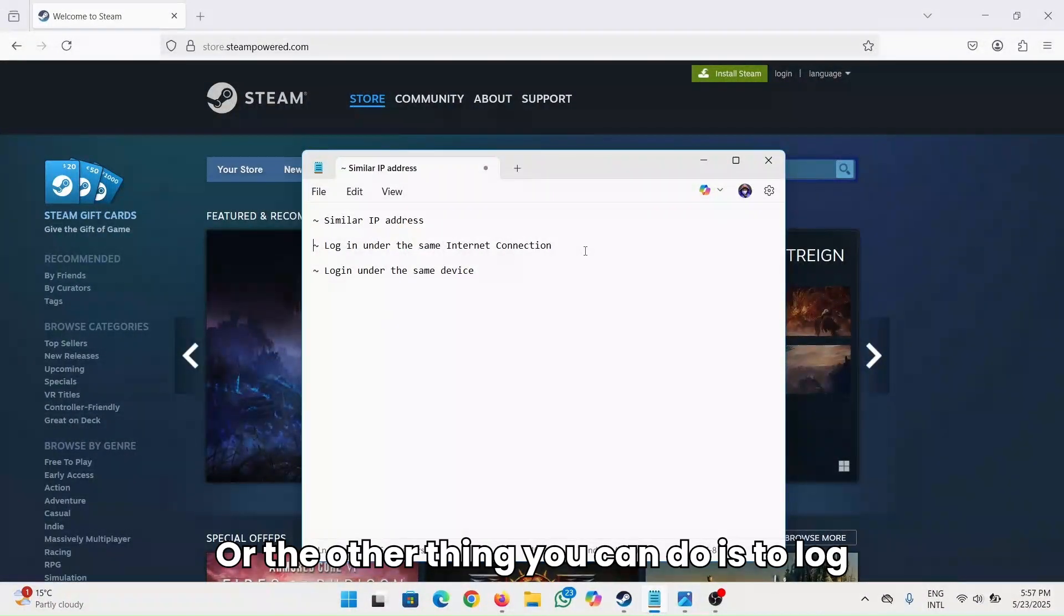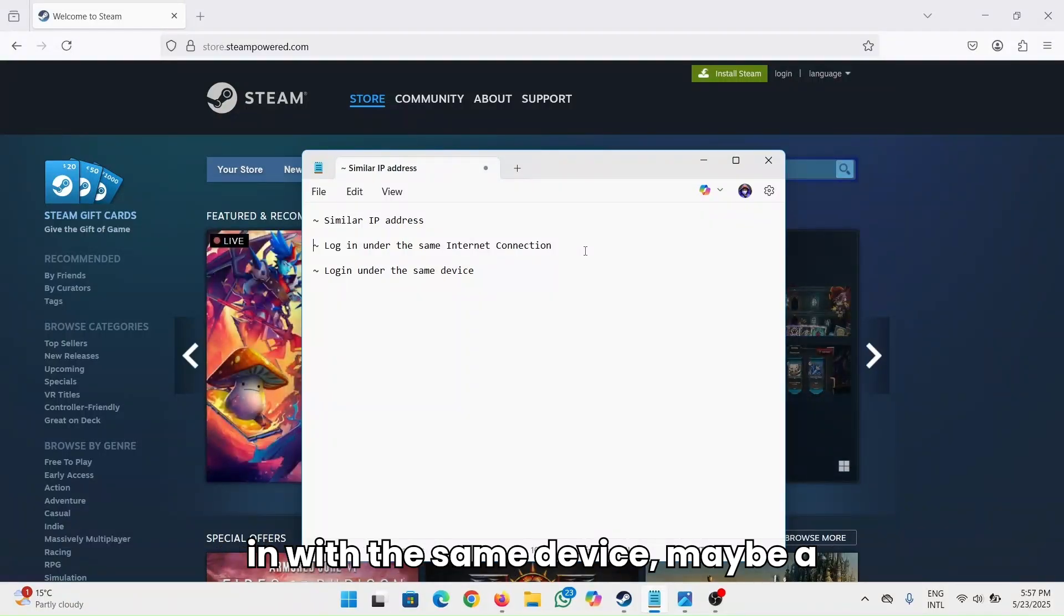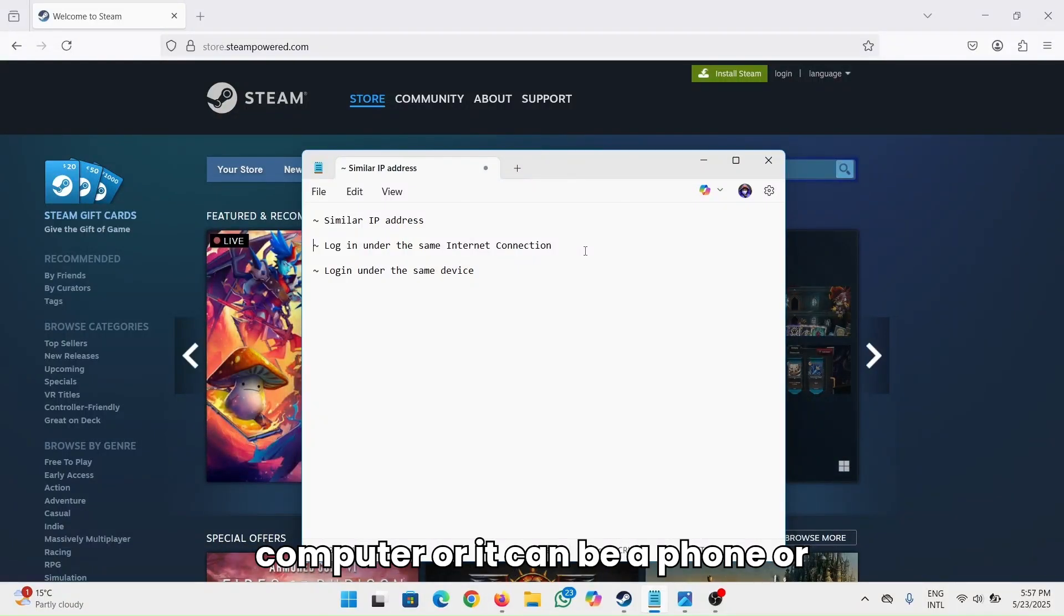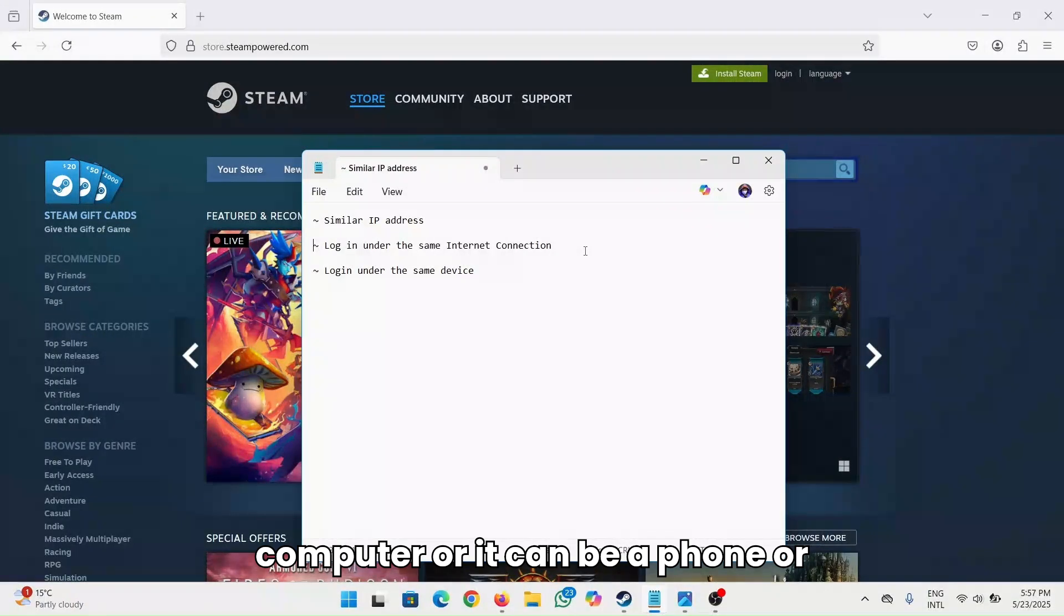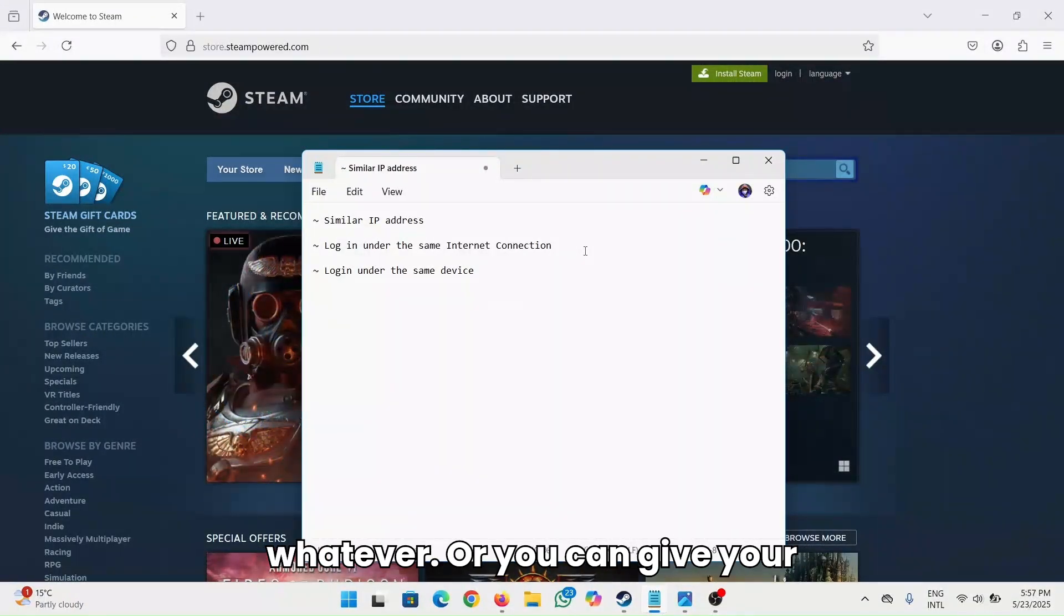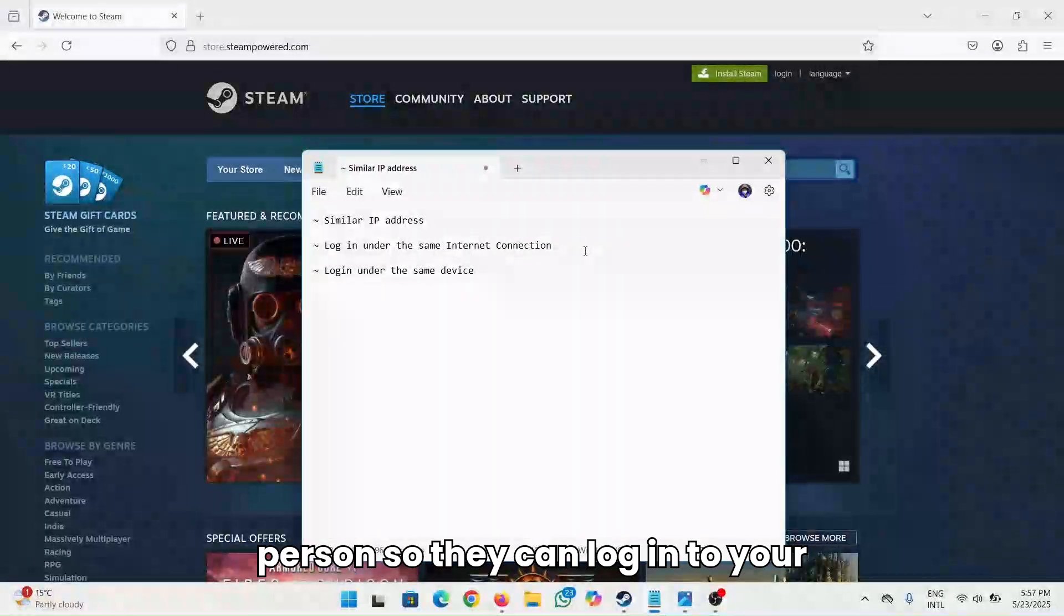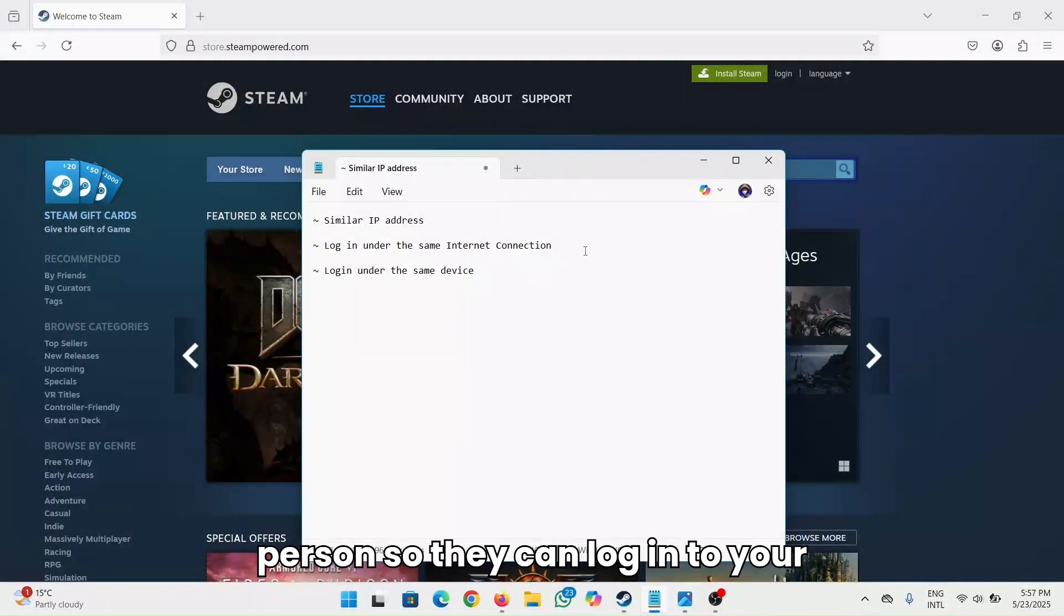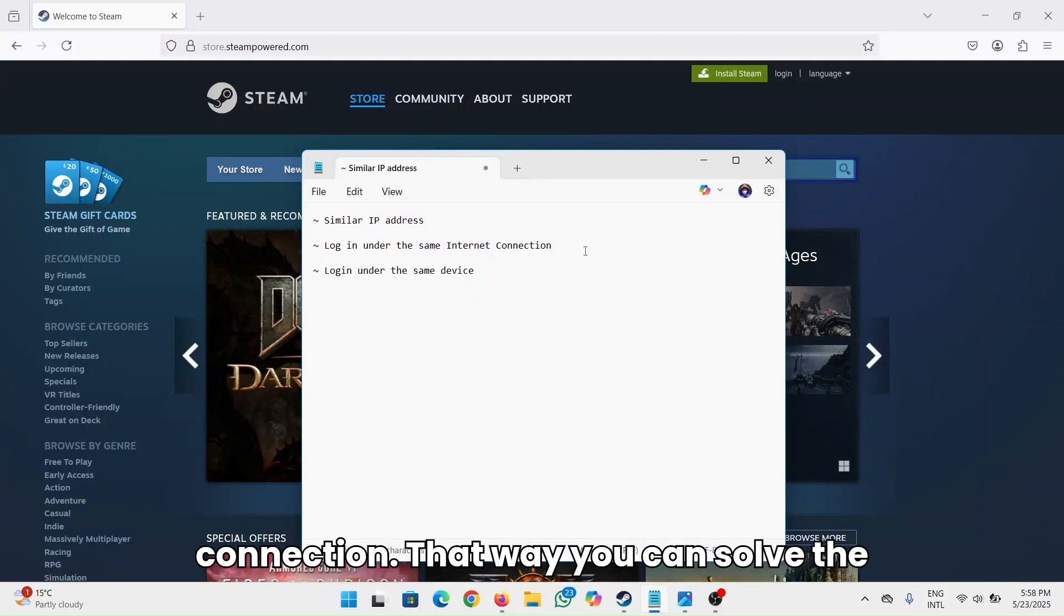Or the other thing you can do is log in with the same device, maybe a computer or a phone or whatever. Or you can give your Steam login credentials to the other person, so they can log into your account using the same internet connection.